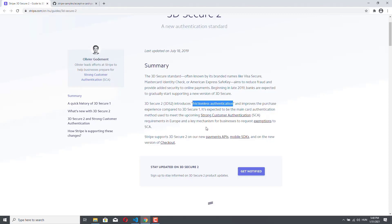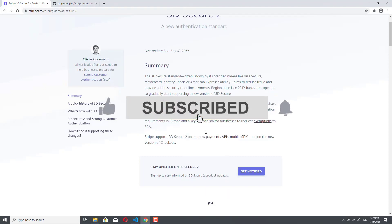However, as a developer, you always have to assume that the authentication will not be frictionless, so you have to assume that a modal window will pop up and your application will be able to handle it. The most important thing about 3DS2 is that it is only applicable if the merchant is situated in Europe and the buyer is also situated in Europe.